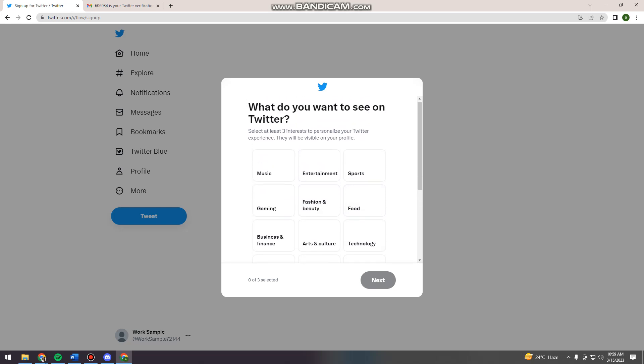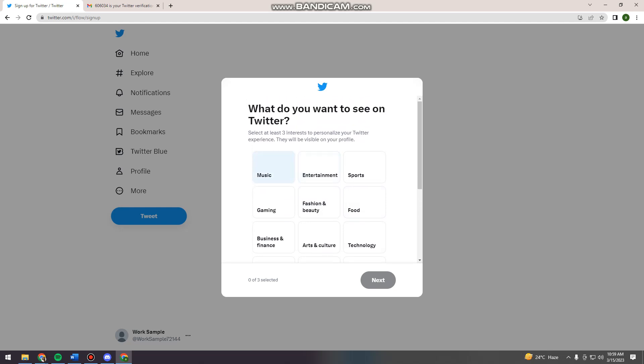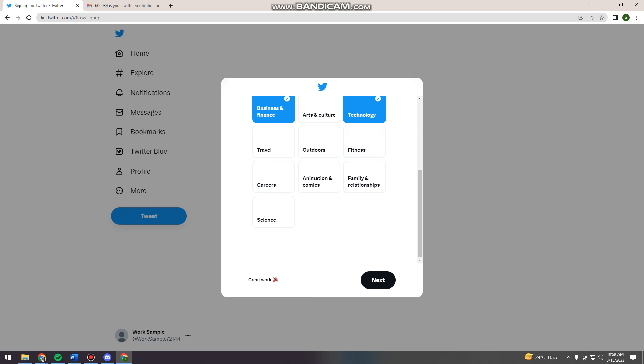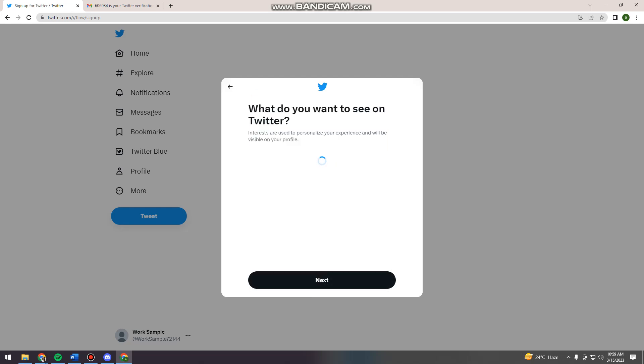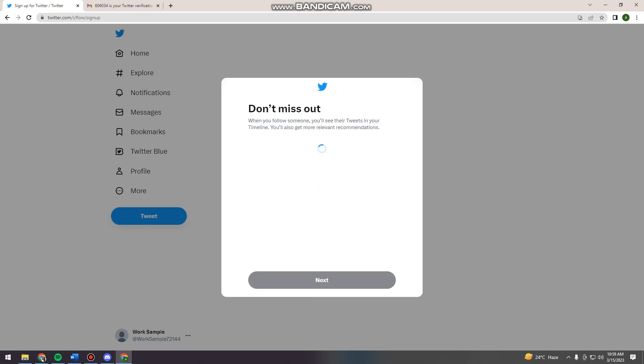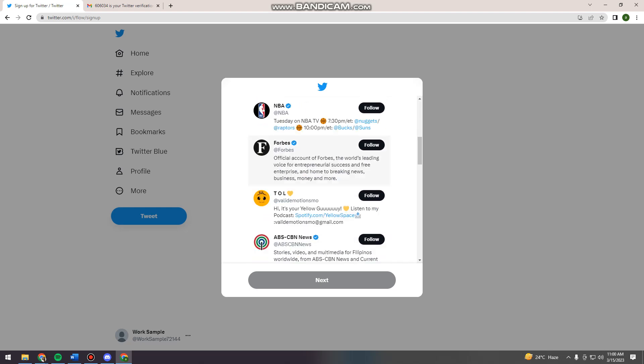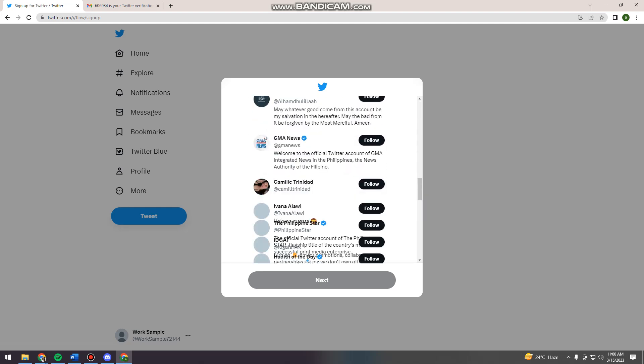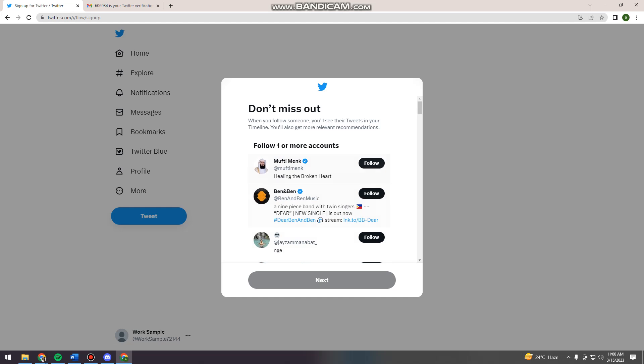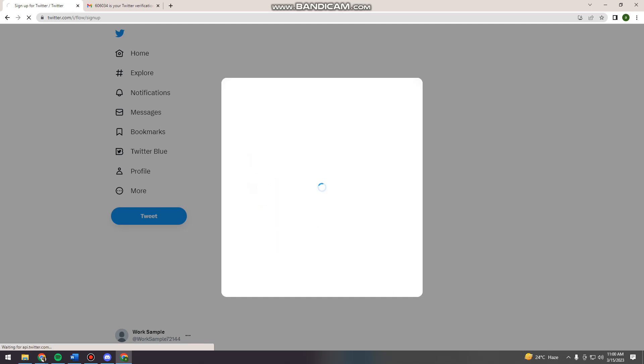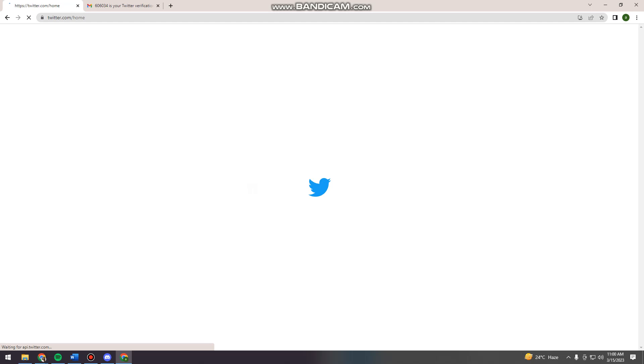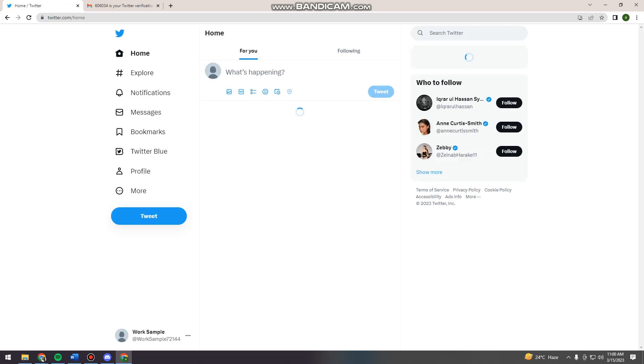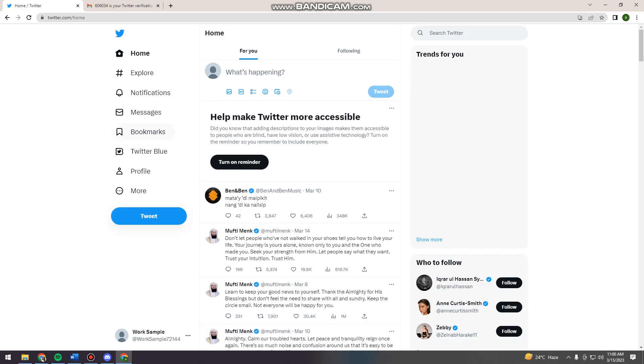So here, you can now select any categories that you want. So business and finance, technology. So now you can follow some accounts. And now you have your account.